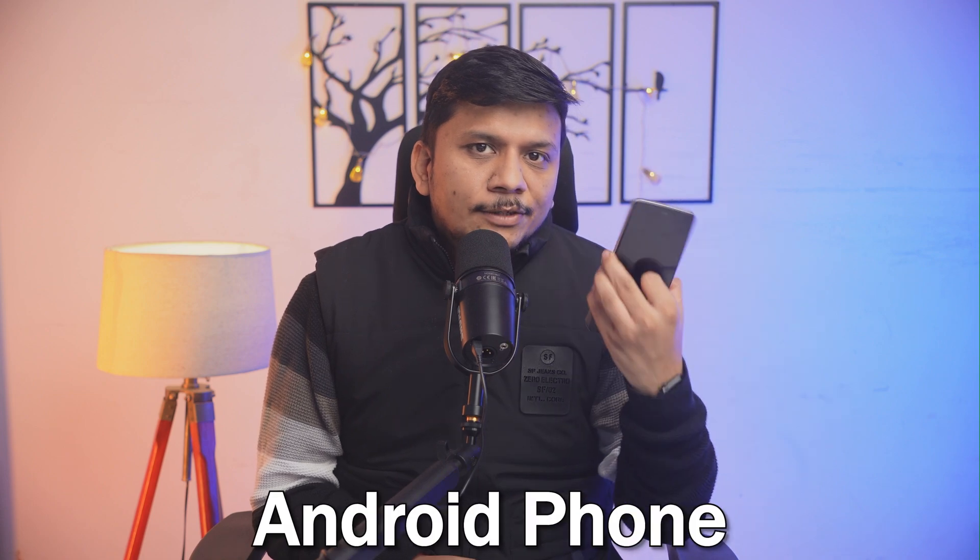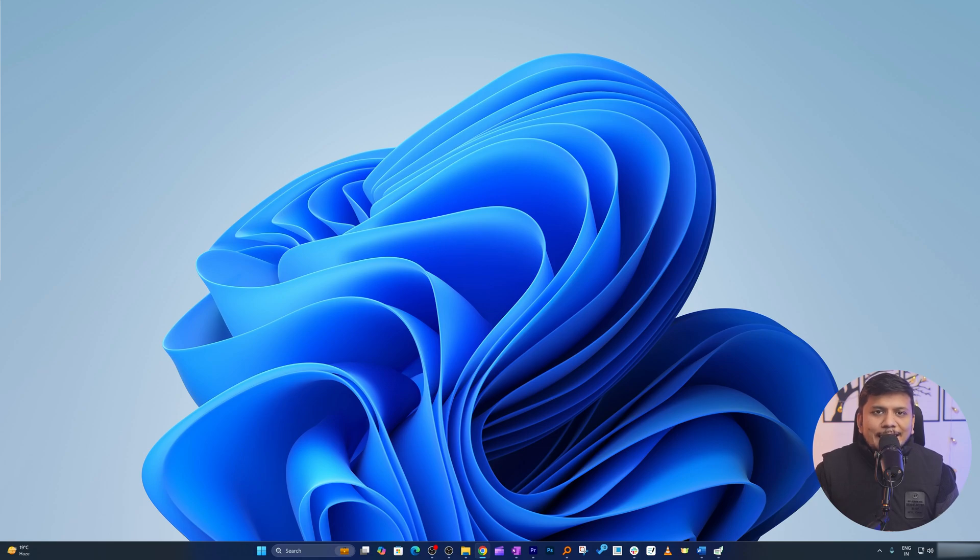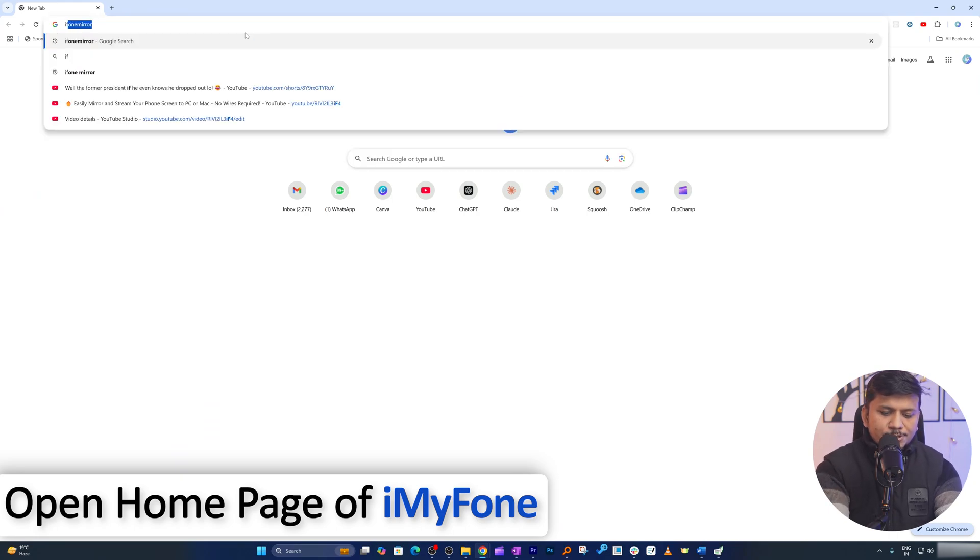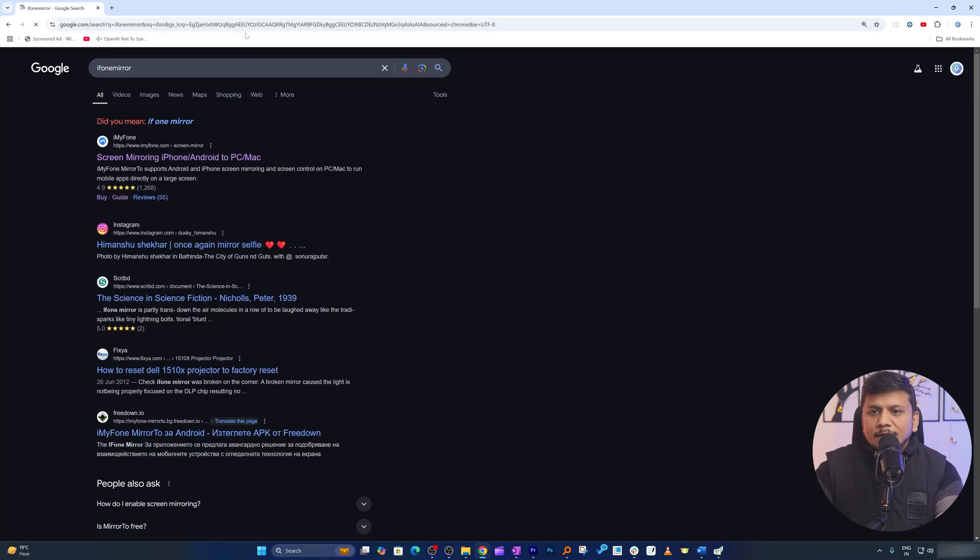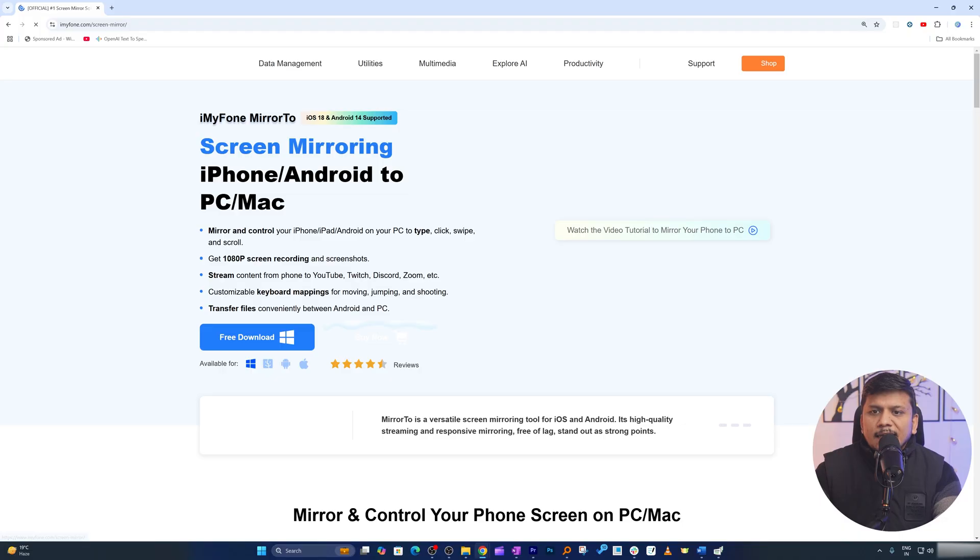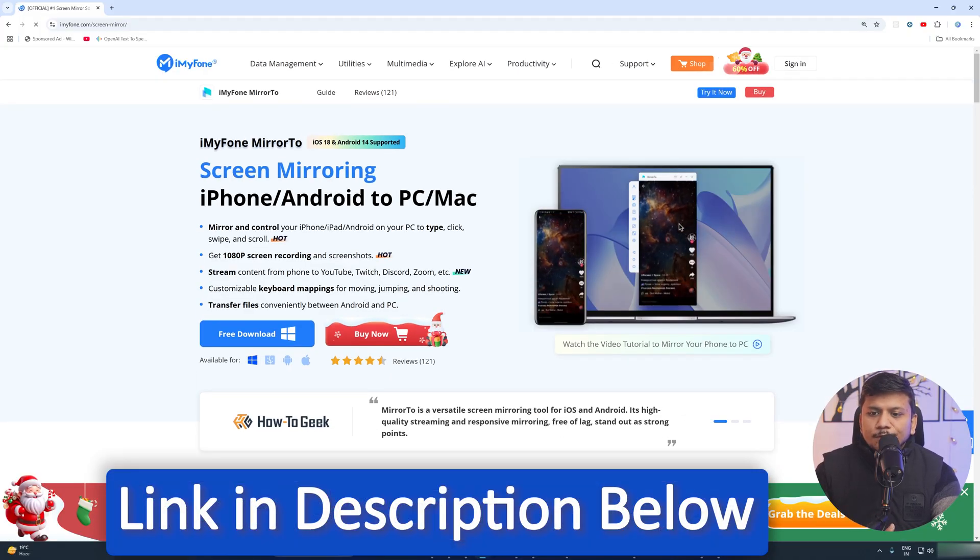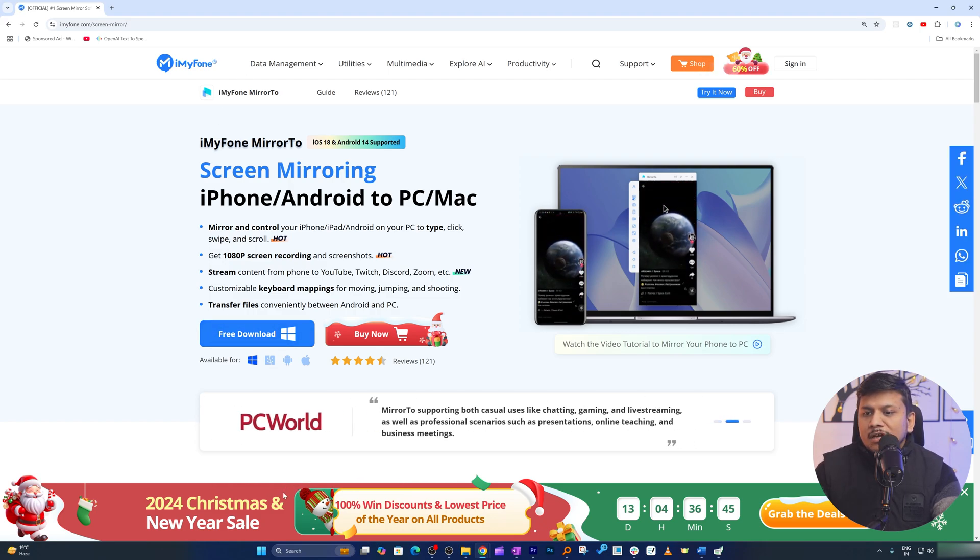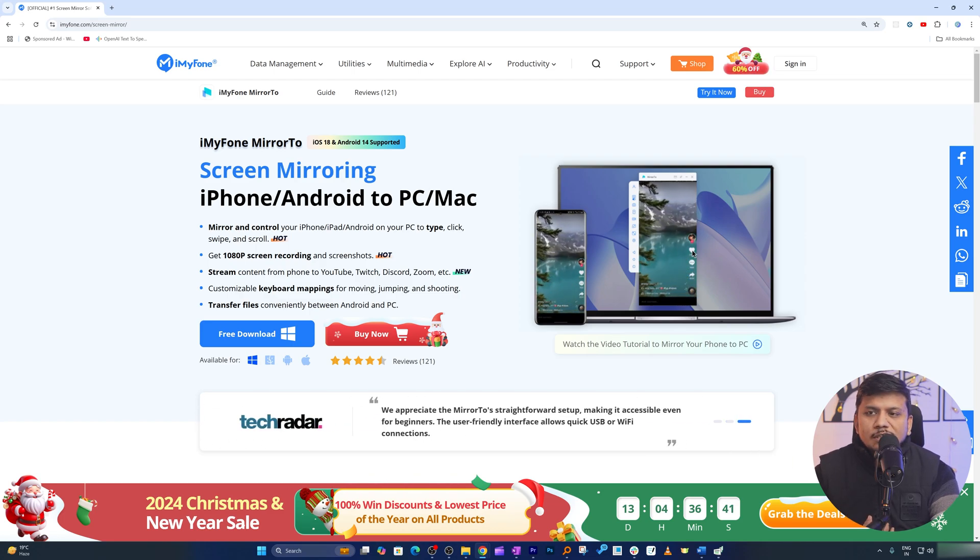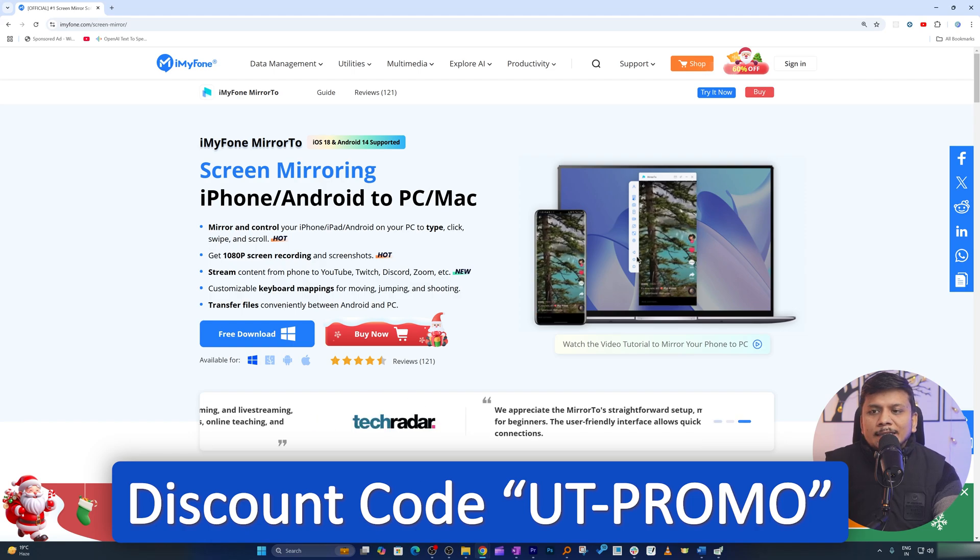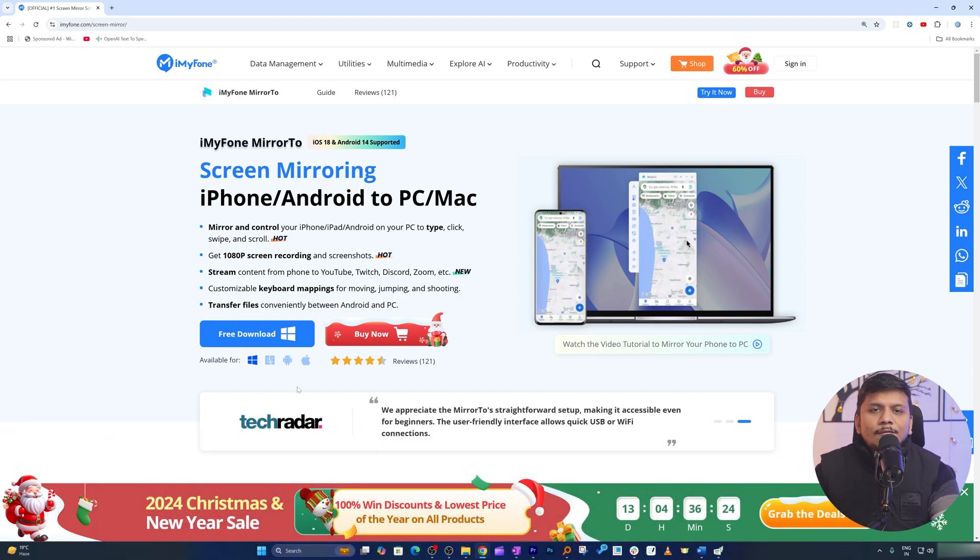Now here you can see we are at our computer screen. Let me open the home page of this software. This is the link and I'm going to provide you this link in the description of this video. There is a Christmas sale also going on nowadays which will give you even more discount, so check out the description where I also have added some discount code that iMyFone MirrorTo provided me to avail even further discount.